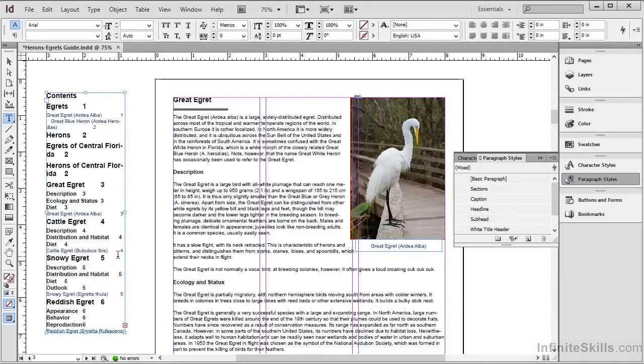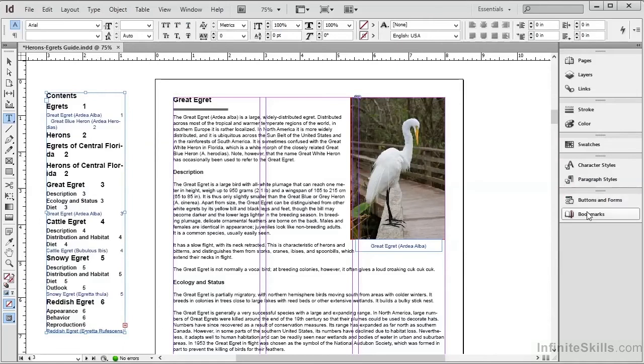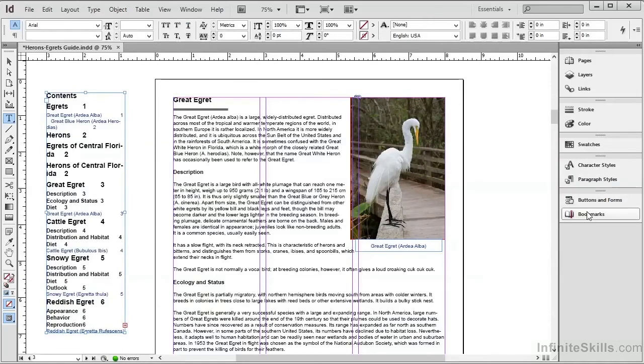Now we have the Table of Contents, and if we open our Bookmarks panel, we can see that bookmarks have now been created.